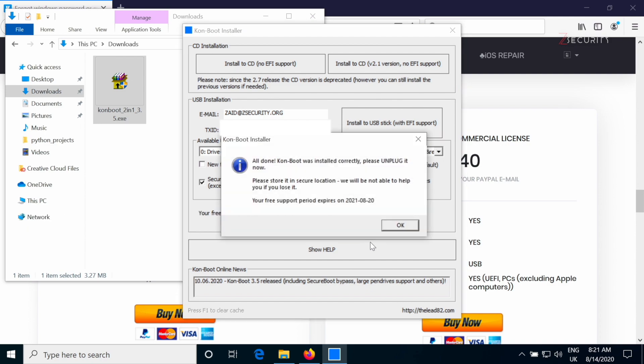And perfect. As you can see, it's telling us that it's installed correctly. So now we can use this USB stick to bypass login screens on both Windows and OS X, and we'll even be able to bypass secure boot. All we have to do is connect it to the target computer, restart, boot from it. Then once we get to the login screen, we're going to put any password we want, and it's going to allow us to log in. Sometimes you'll even be able to log in with a blank password.